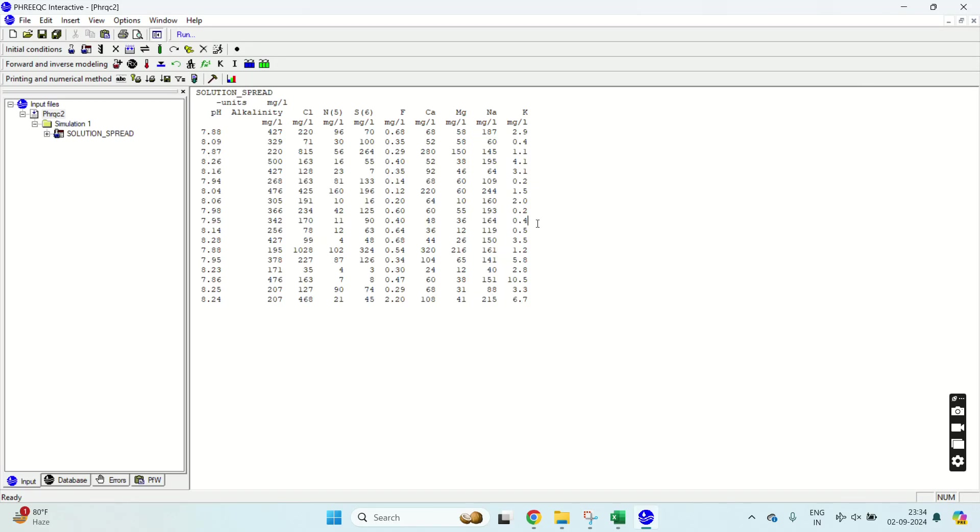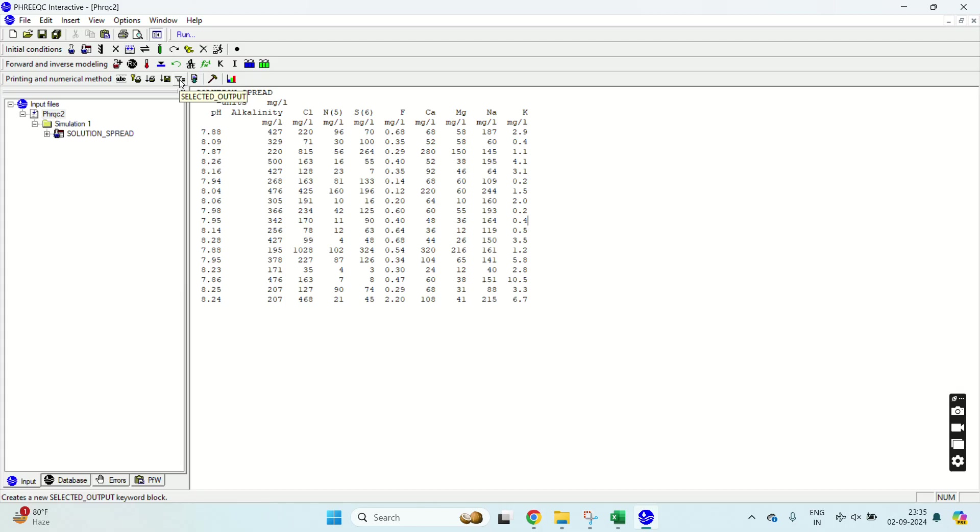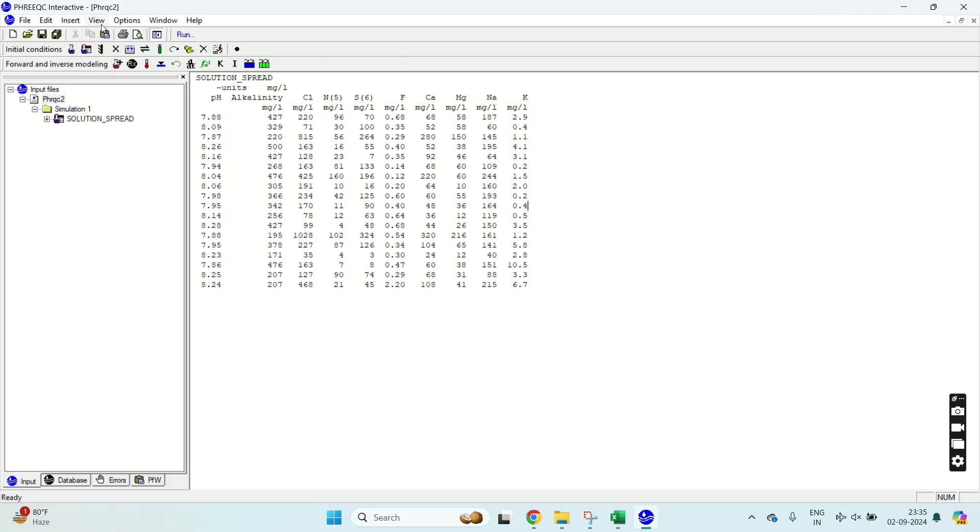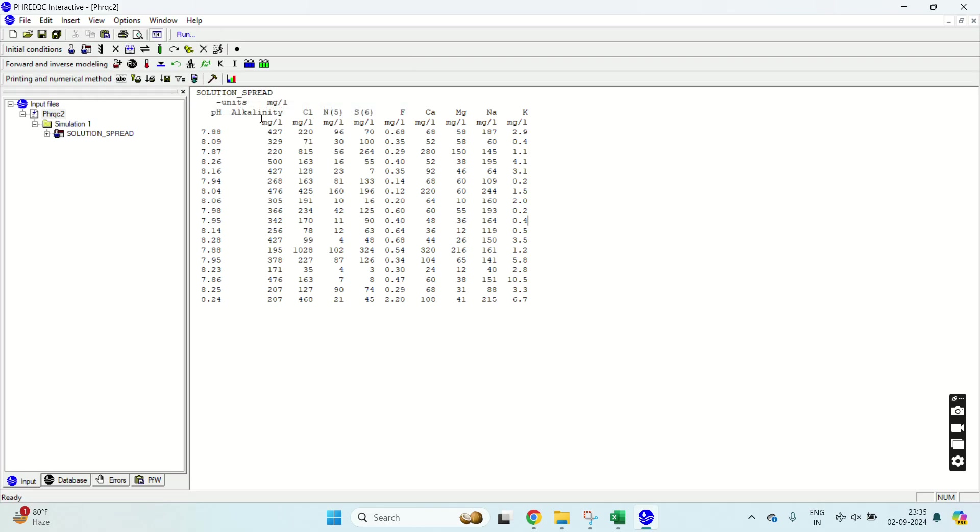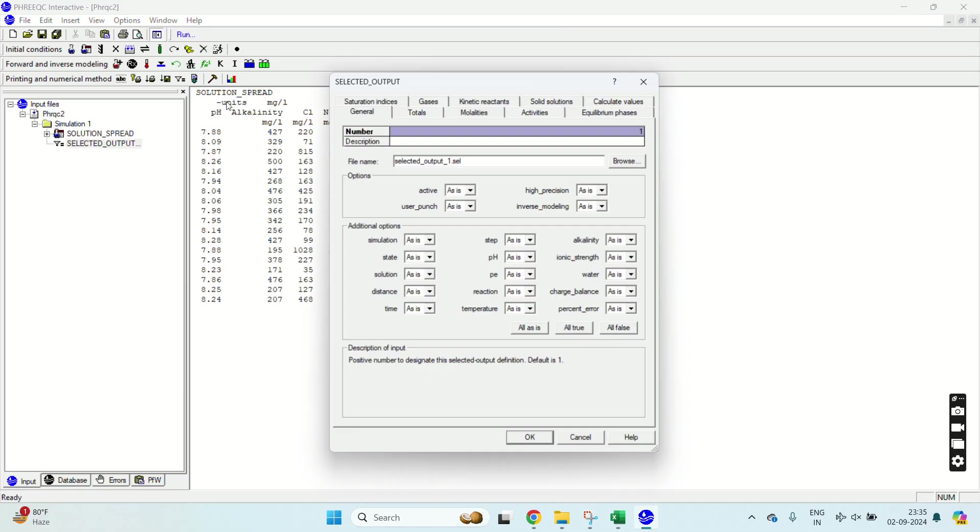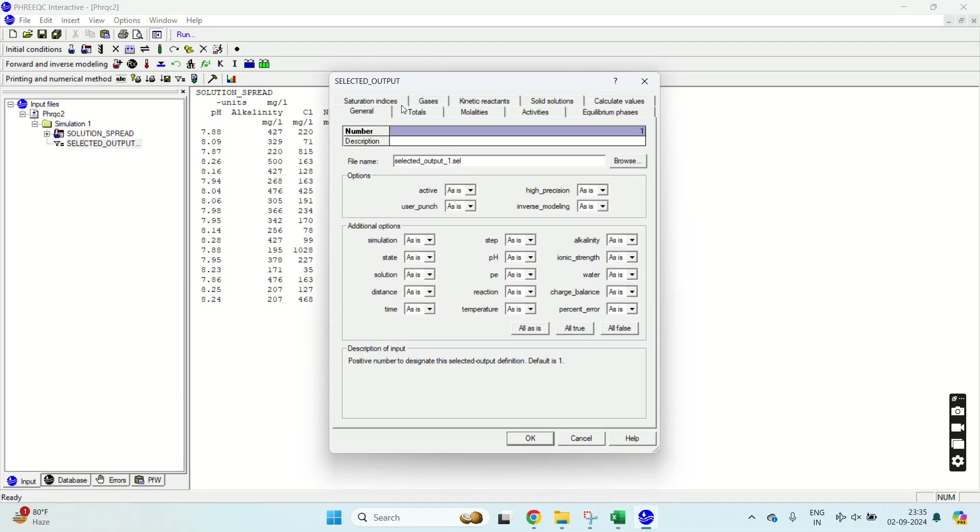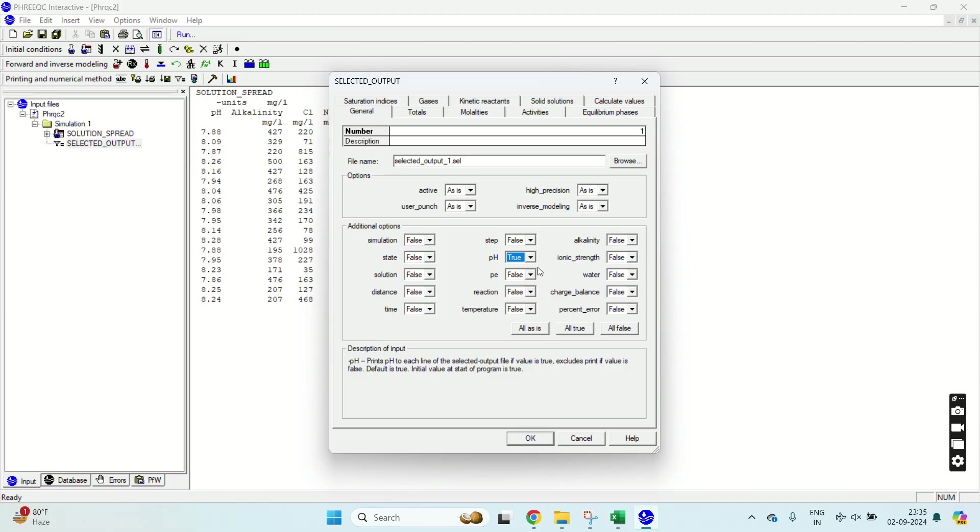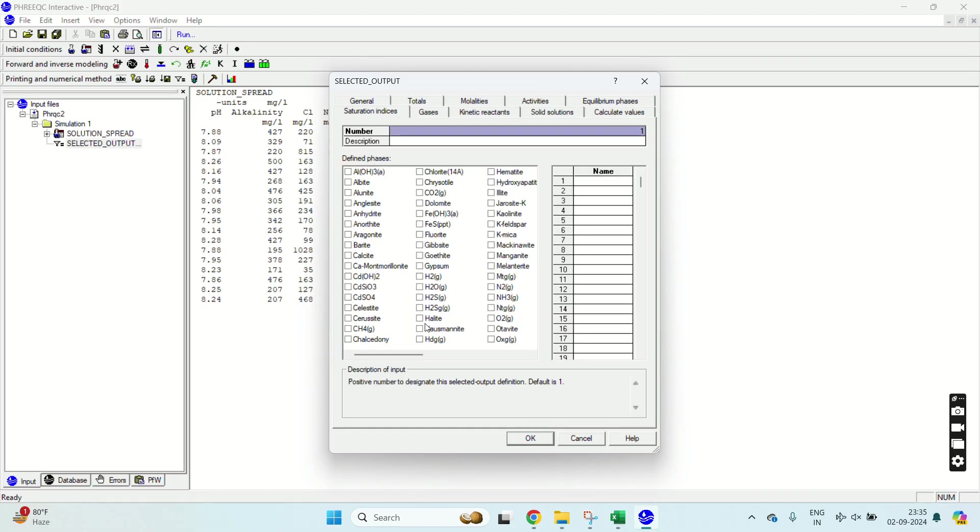Now what I will do is I just want the saturation indices of three minerals like calcite, dolomite, and gypsum. So I will go to this funnel shaped selected output in printing and numerical methods. If this bar is not available, you can make it appear and disappear from here. Now I will select this selected output.